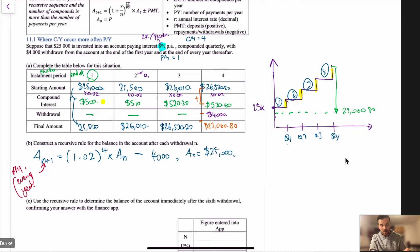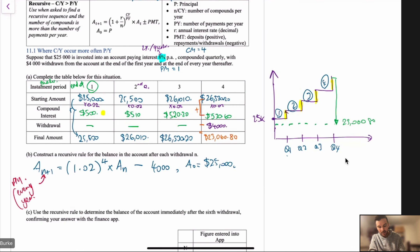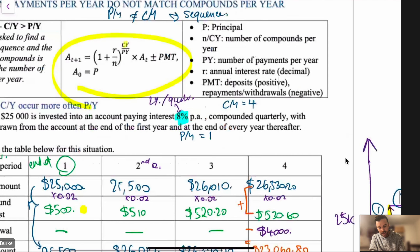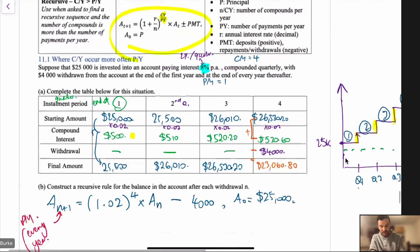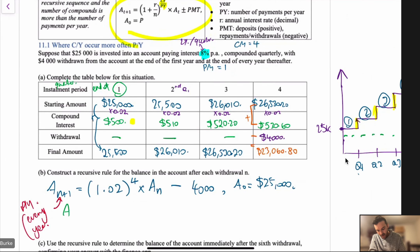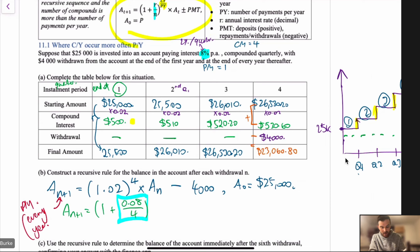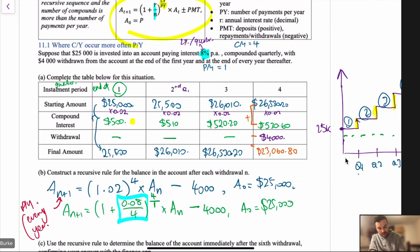We can also just blindly use the rule. The general form is: a_{n+1} = (1 + r/n)^(compounds per year / payments per year) × a_n ± PMT. Here r = 0.08, divided by 4 quarterly compounds, raised to the power of 4 (compounds per year) over 1 (payments per year), times a_n, minus the $4,000 payment. So: a_{n+1} = (1 + 0.08/4)^(4/1) × a_n − 4000, with a₀ = 25,000.